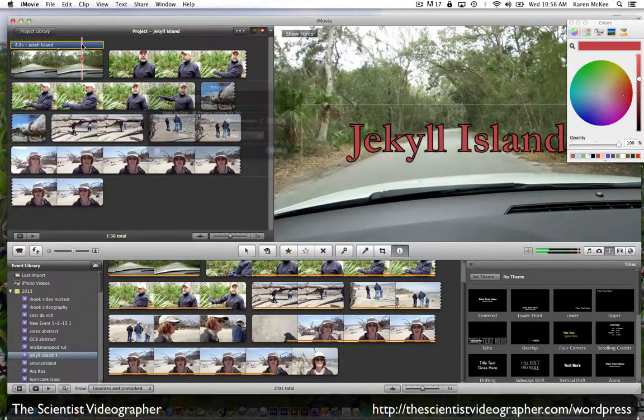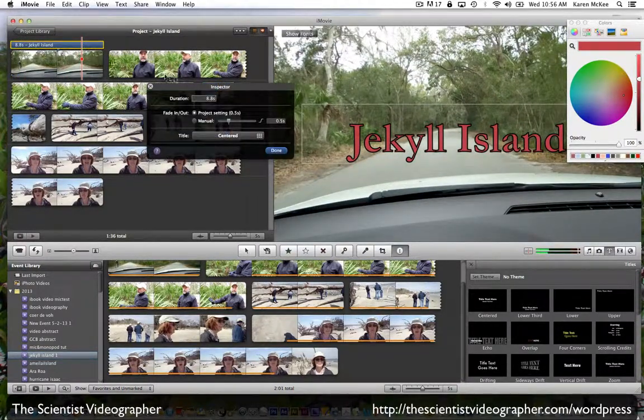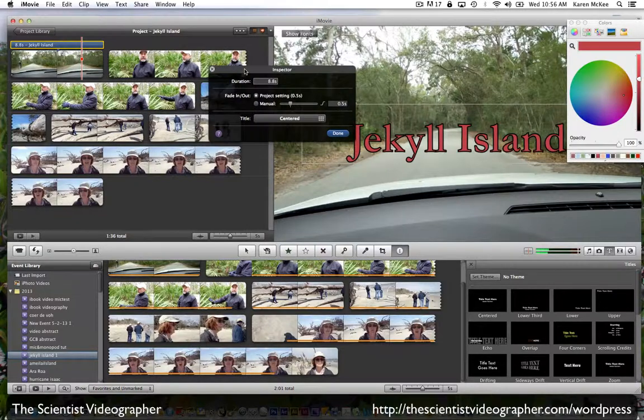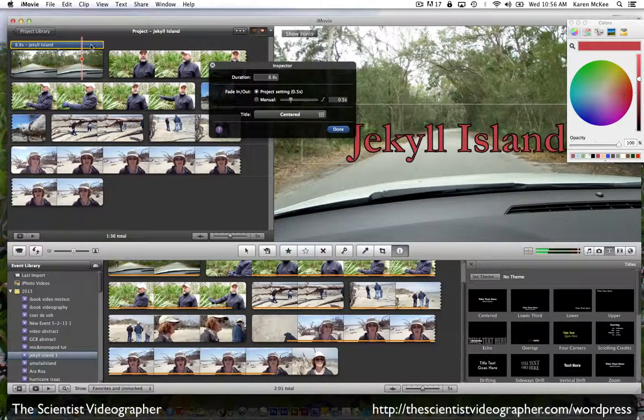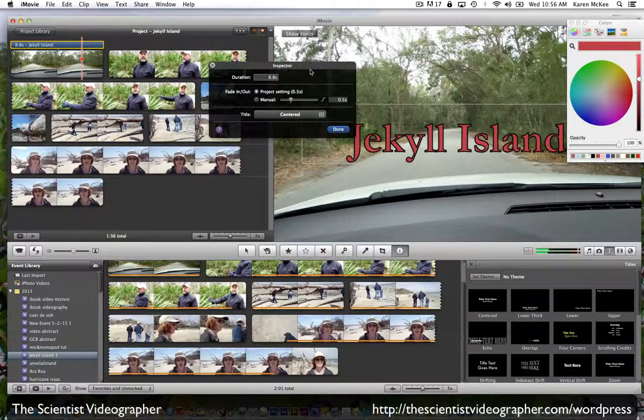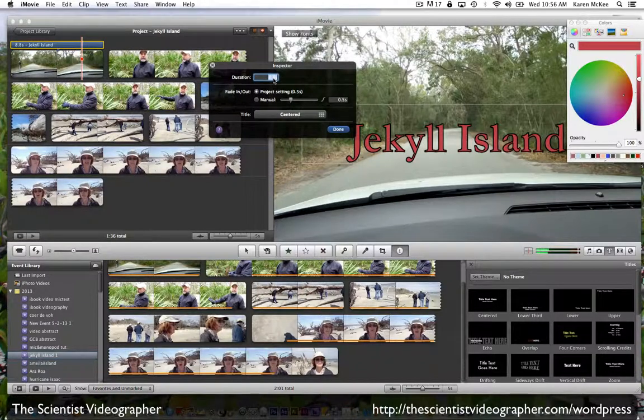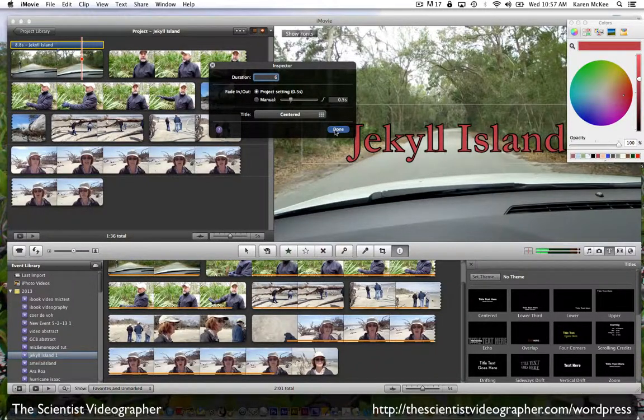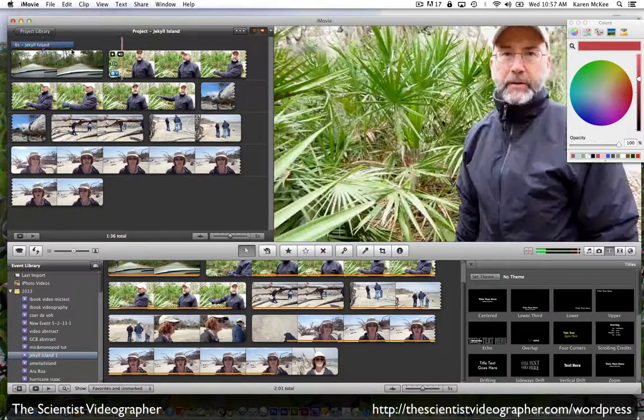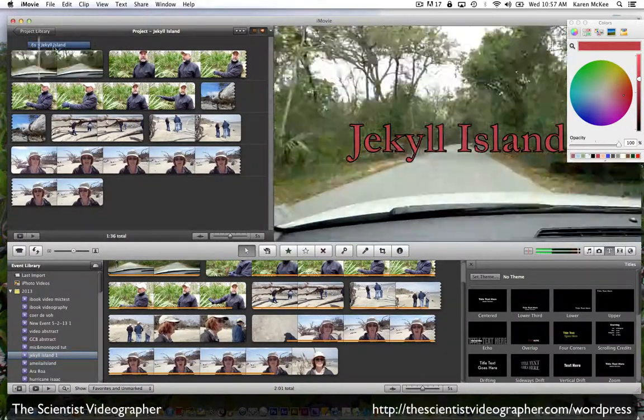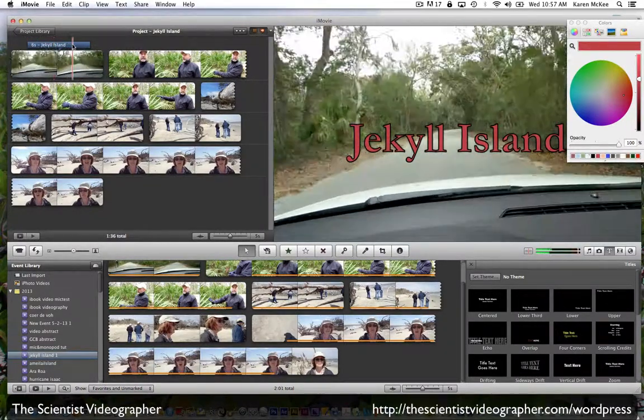We can also open up the inspector by double clicking on that text track. We can change the duration, for example, if we only want it to appear for six seconds. Select done, and you can see that it appears for a shorter period.